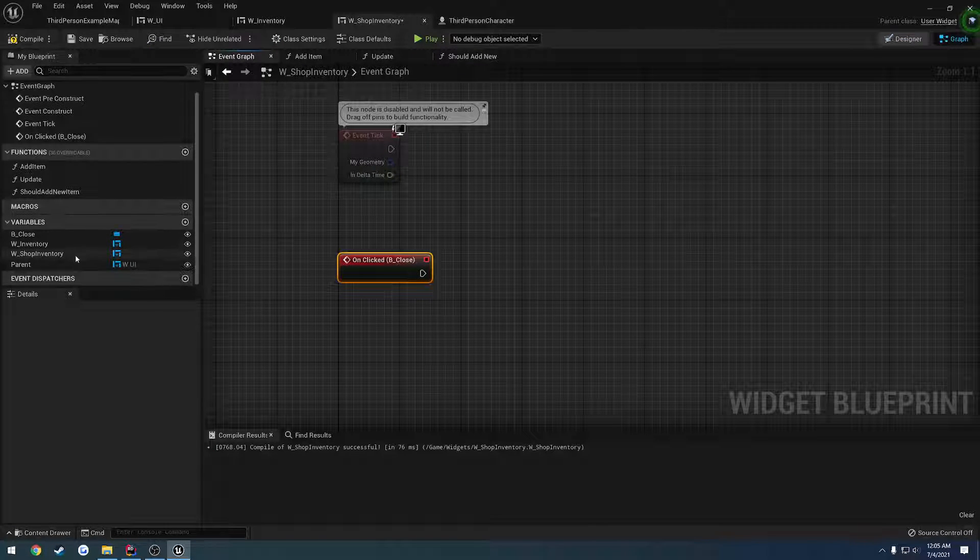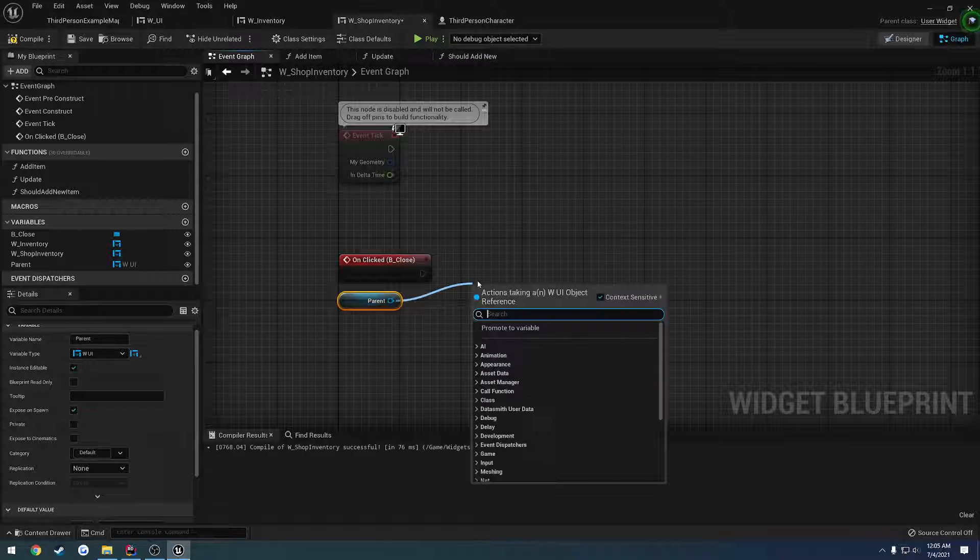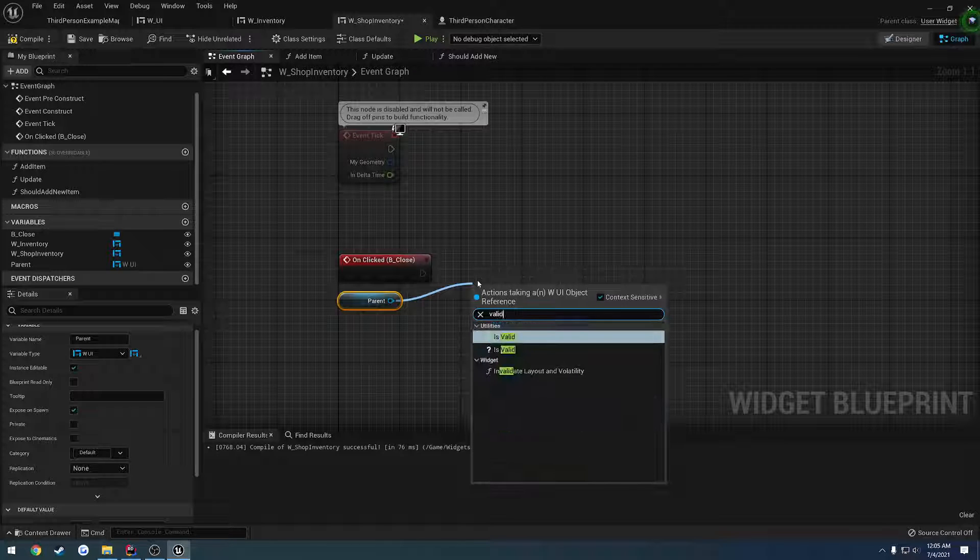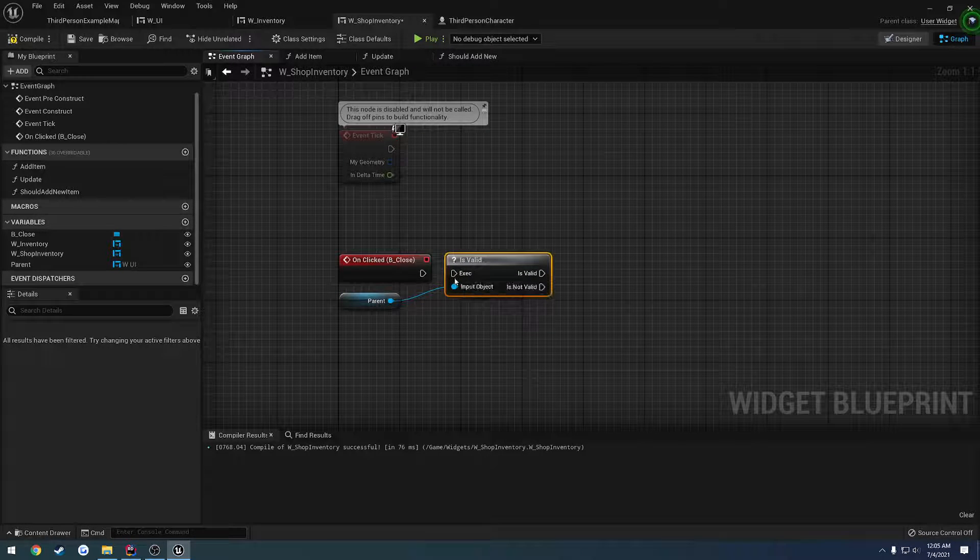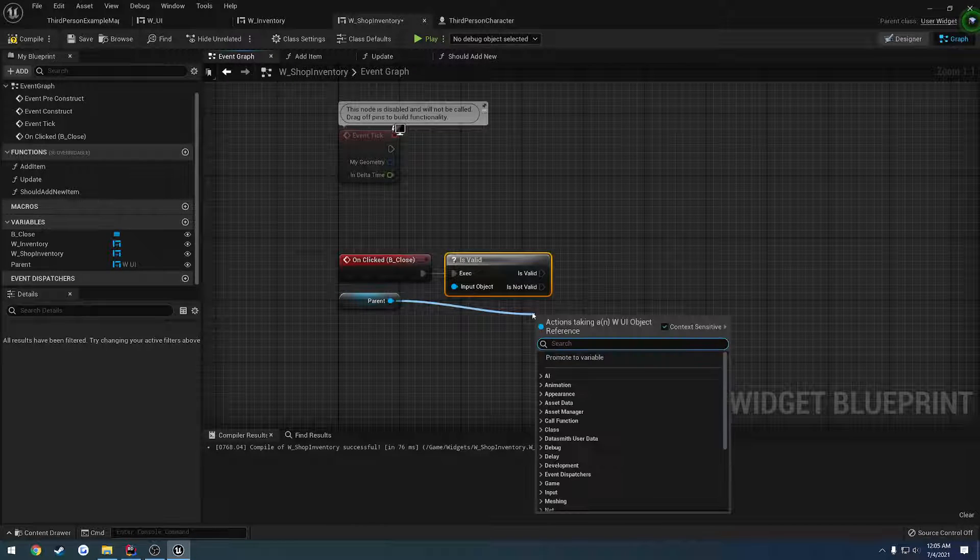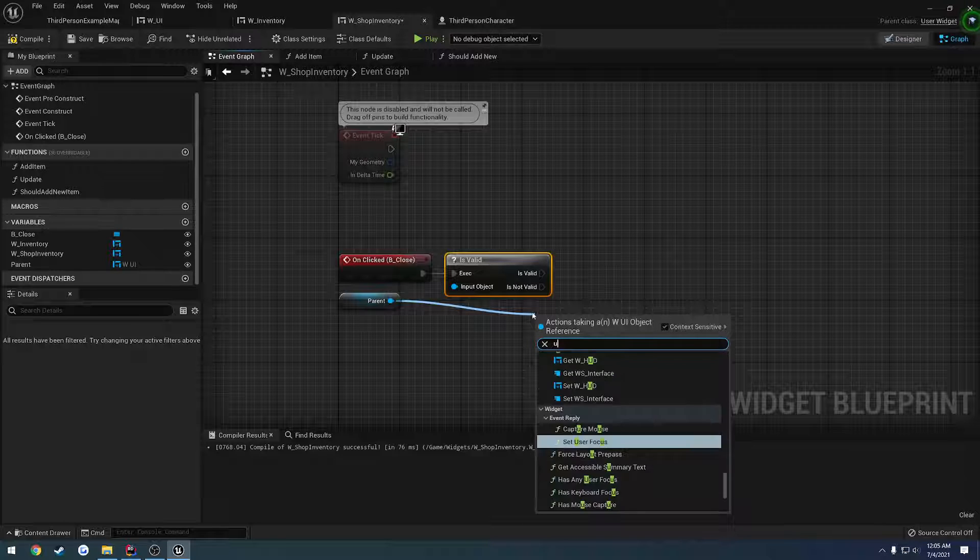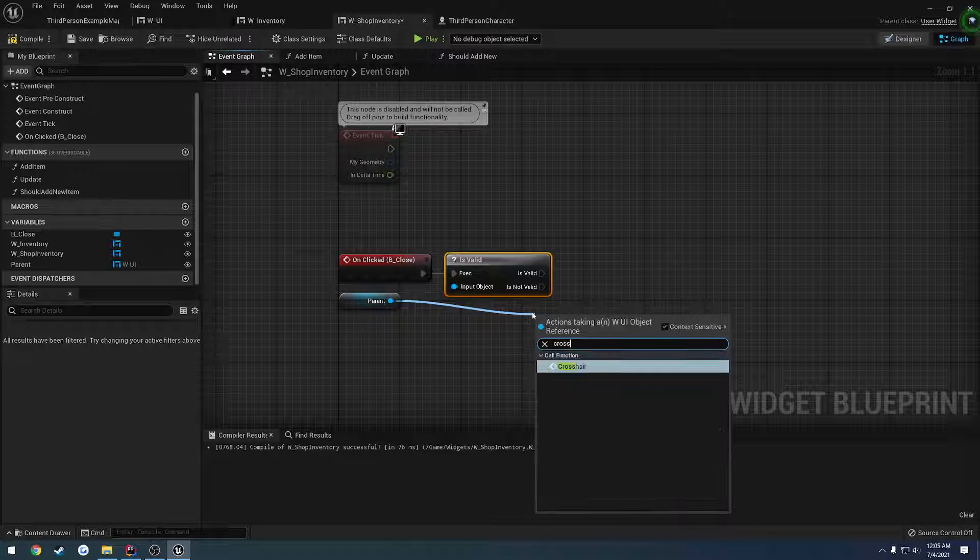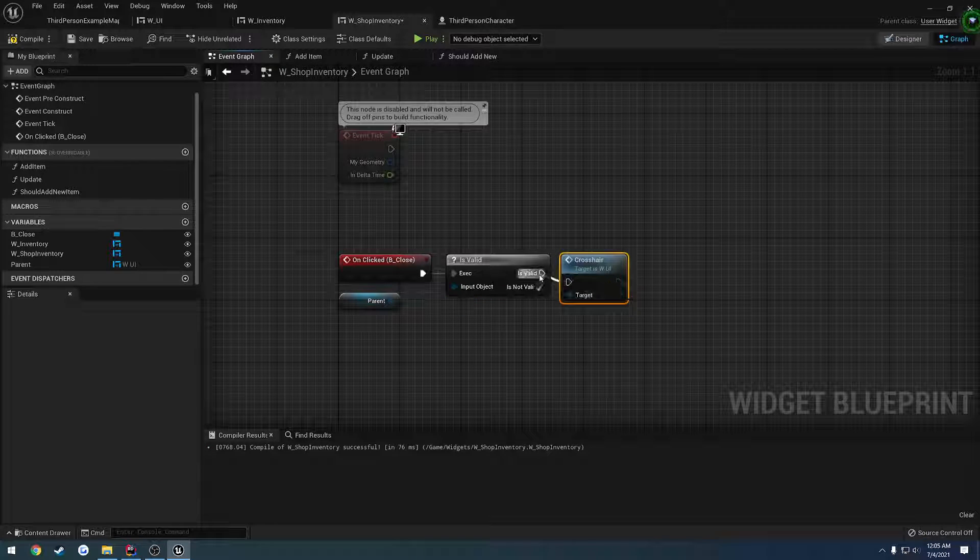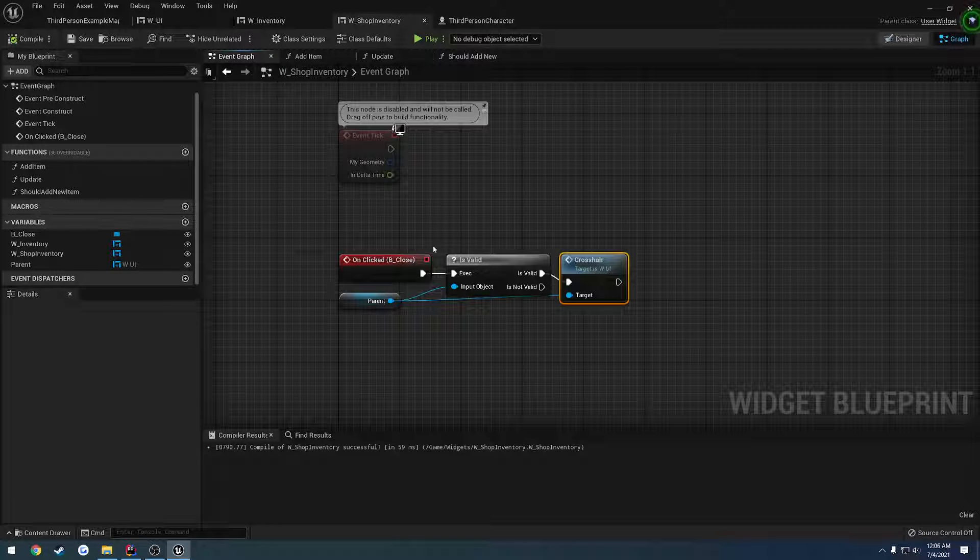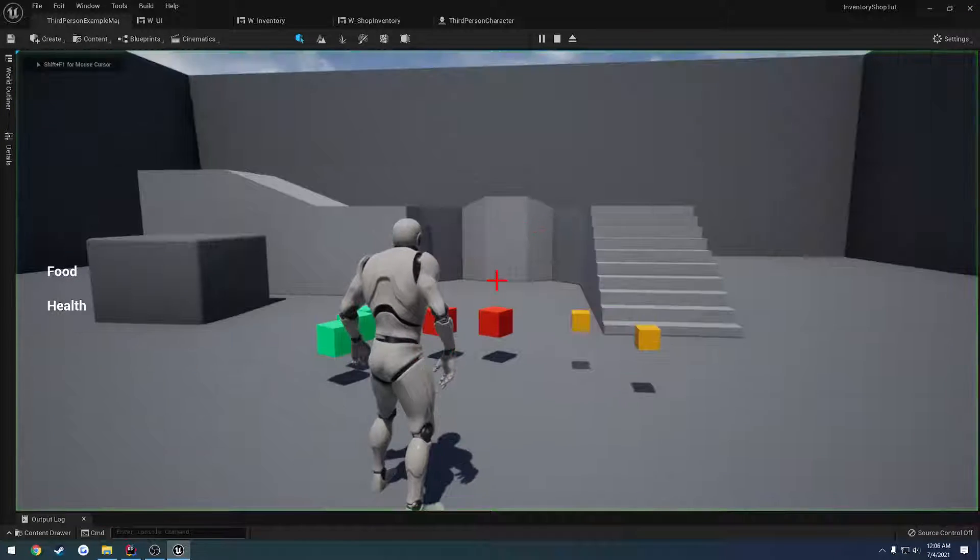So for the event, we're going to grab the parent, do a valid check just like before, and we're just going to call the UI function. Or sorry, the cross... I think it was called crosshair. Just set it back to the HUD. We should probably rename that to HUD, but currently that is what it is.